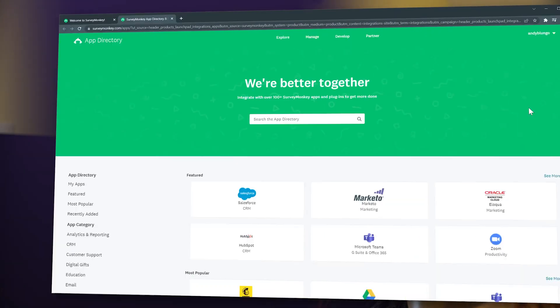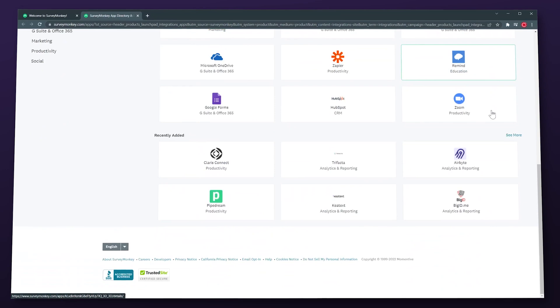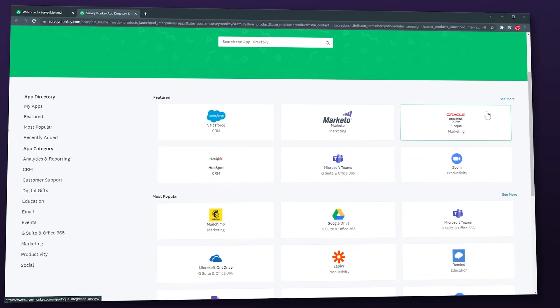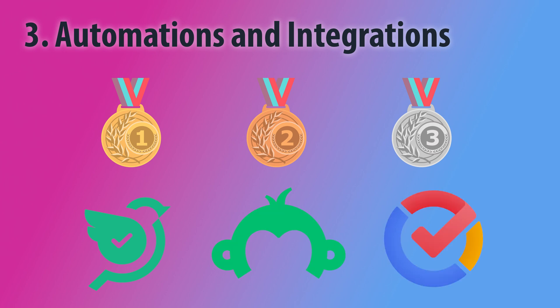SurveyMonkey has the biggest integration marketplace of all the apps, where you can find a lot of categories like CRM, customer support, office suite, marketing, and more. But on the other side, if you want to set up automations, you will have to use a third-party app like Zapier. The only workflows you can set up are email notifications based on survey answers. So in this category, SurveySparrow gets two points being the most balanced, SurveyMonkey gets one point, and Zoho Survey doesn't get any points.